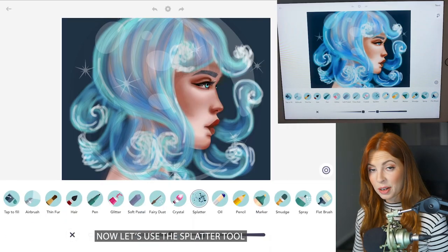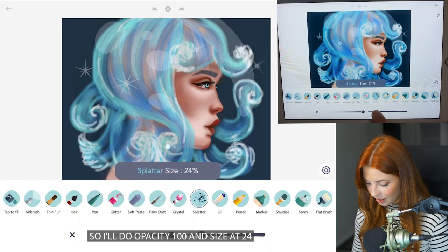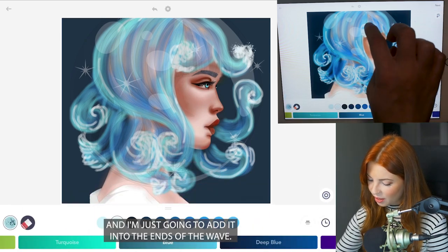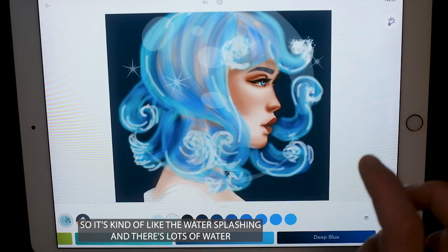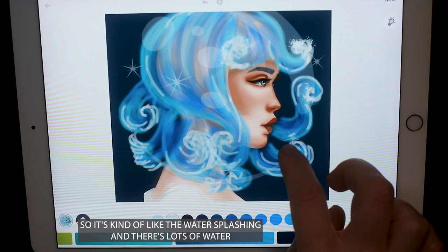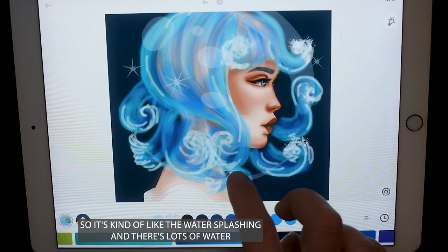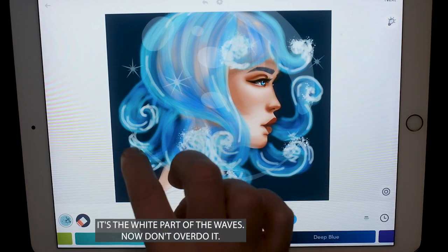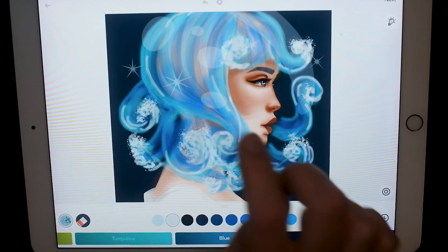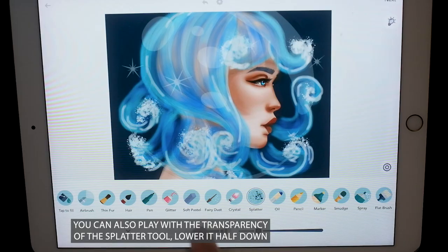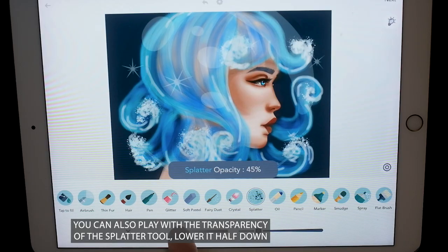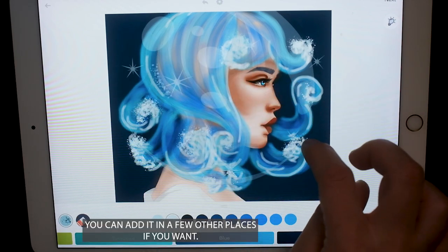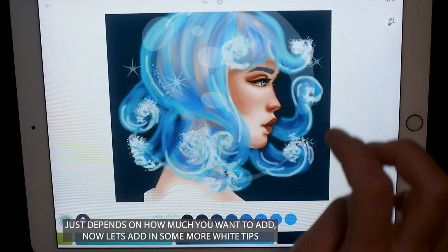Now let's use the splatter tool — opacity 100, size at 24. Just add it into the ends of the wave, kind of like the water is just splashing and there are bits of water flying around the white parts of the waves. Don't overdo it. You can also play with the transparency of the splatter tool — lower it all the way half down. Add it in a few other places if you want; it just depends on how much you want to add.